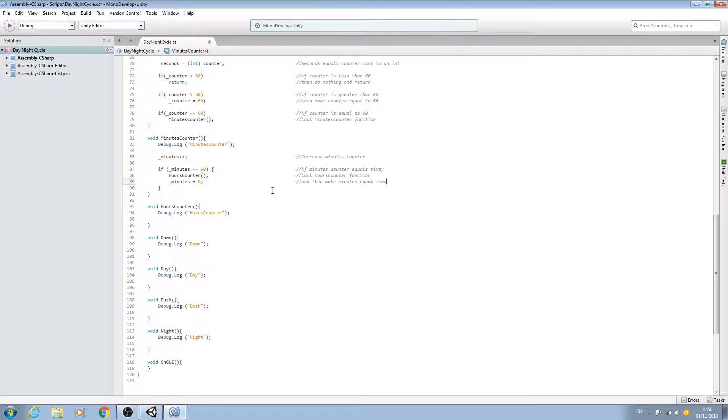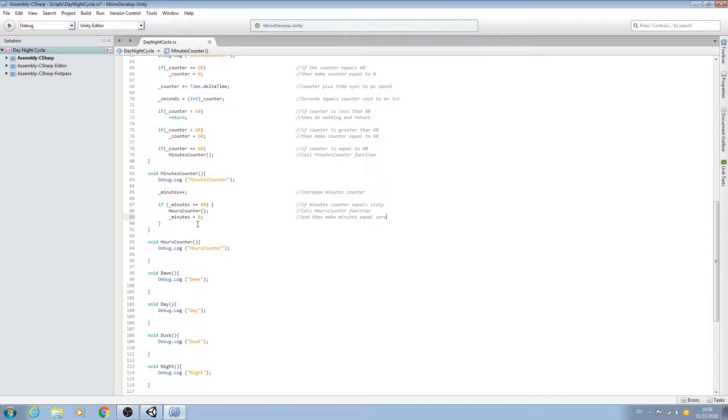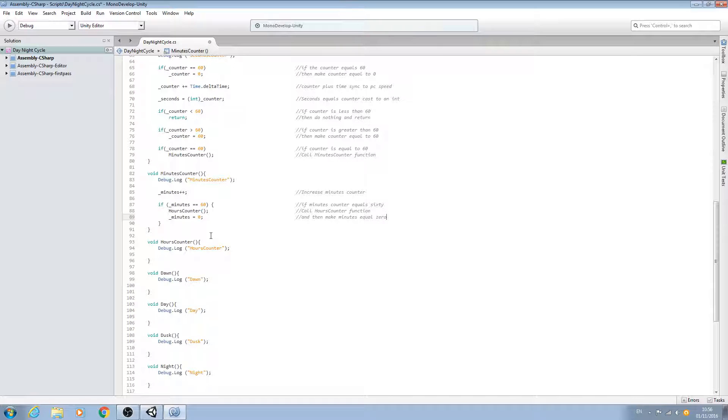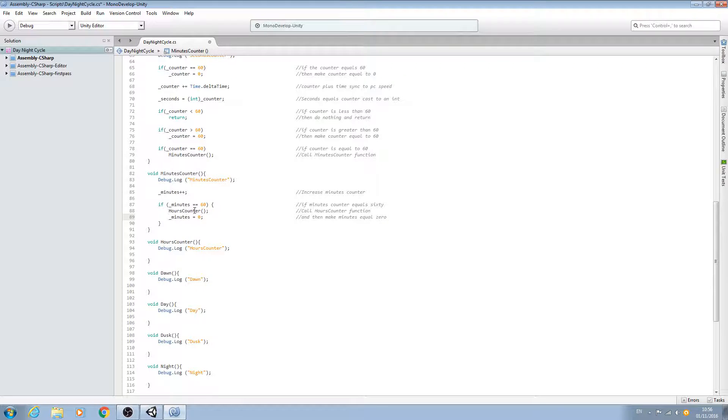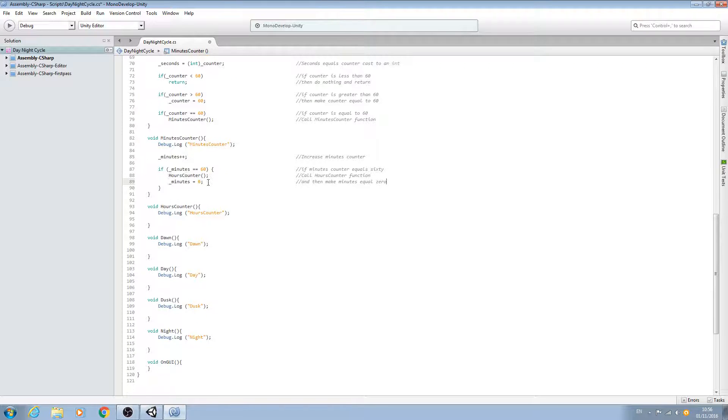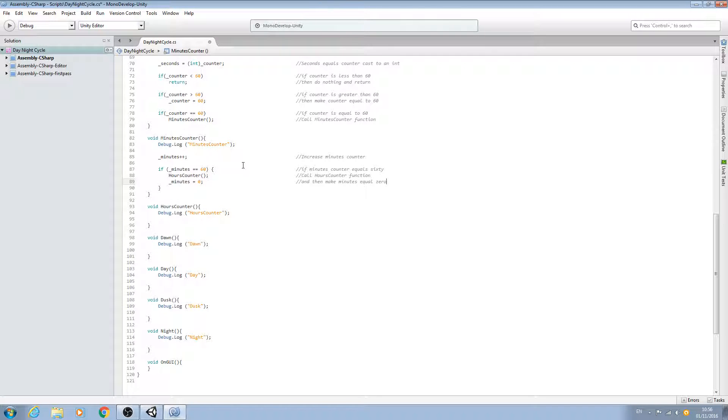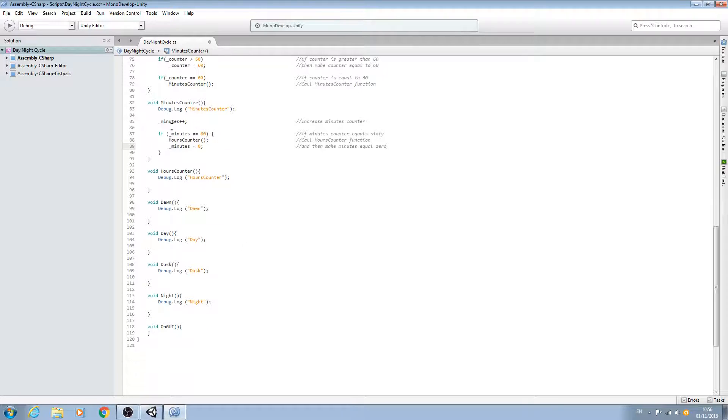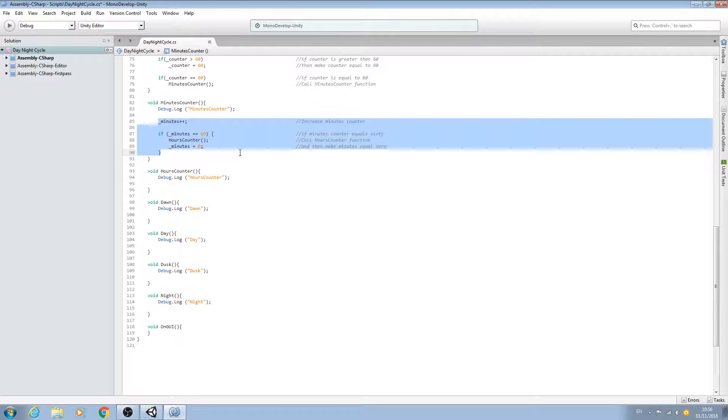I think this is pretty self-explanatory, but as always, if you have any questions, please leave them in the comments below and I'll try my best to answer them. This is all the code we need for the minutes counter function.